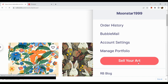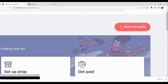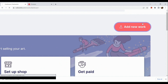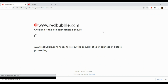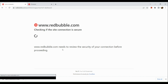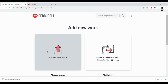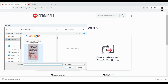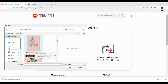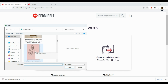What we're going to do next is to simply add our new work. In the upper right-hand corner, tap on 'Add New Work.' Redbubble is checking for our site connection — we just need to verify this one real quick, and by then we can actually add our new work. You have two options: copy an existing work or upload new work. I'm going to click on 'Upload New Work,' and after that it will ask me to choose the file. I'm going to choose this artwork that I created using Canva.